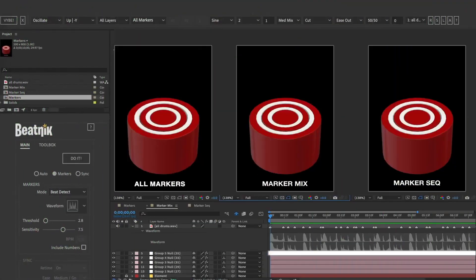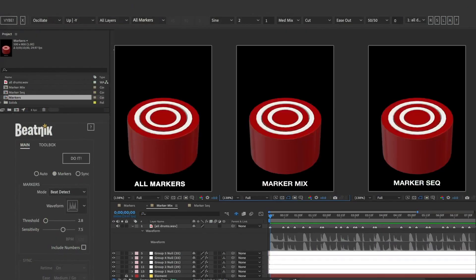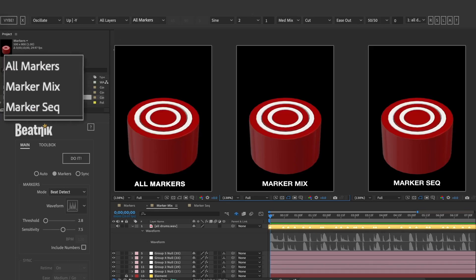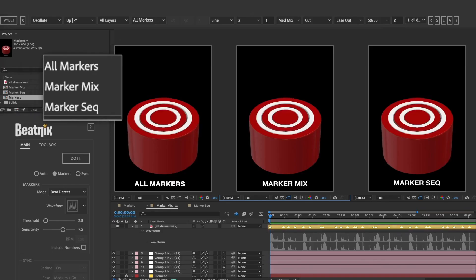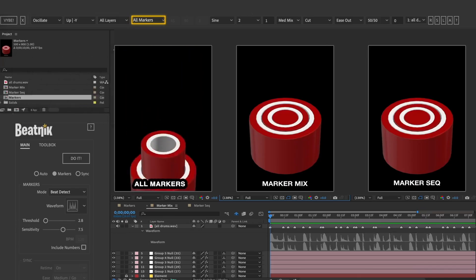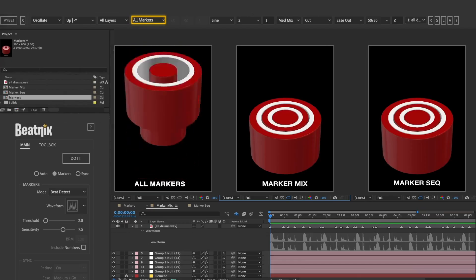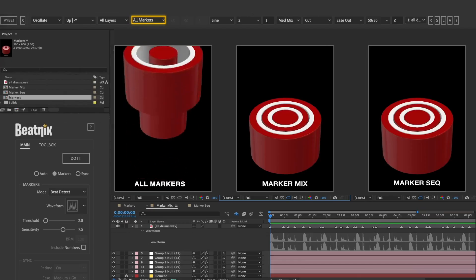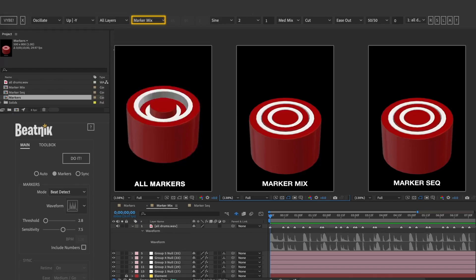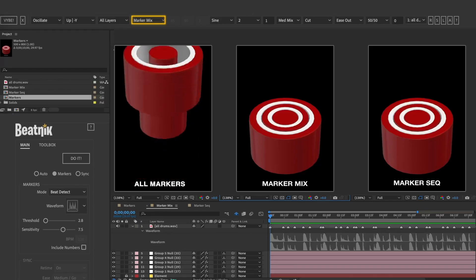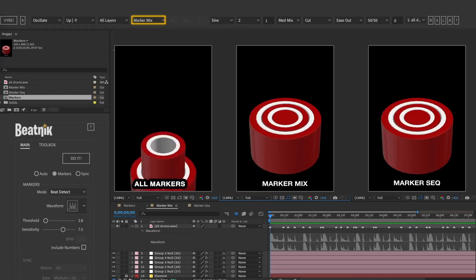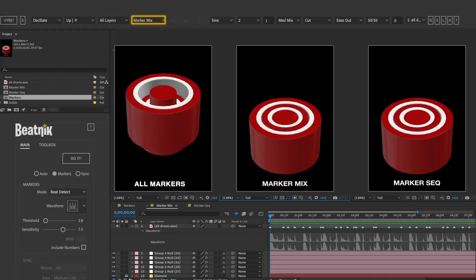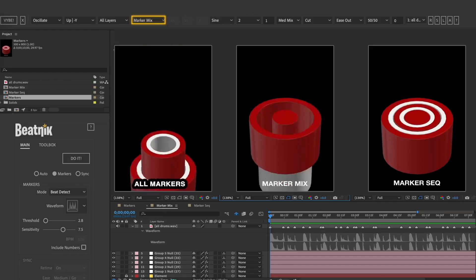For this demo, I'll use Element 3D with five nulls, one for each group, and a marker layer created by one of our other scripts, Beatnik, to drive this animation. There are three marker options to pick from. The top one, All Markers, triggers every layer at each marker, so they all animate at the same time. Marker Mix randomly skips between one and five markers. This will give you the most variety in your movement timing.